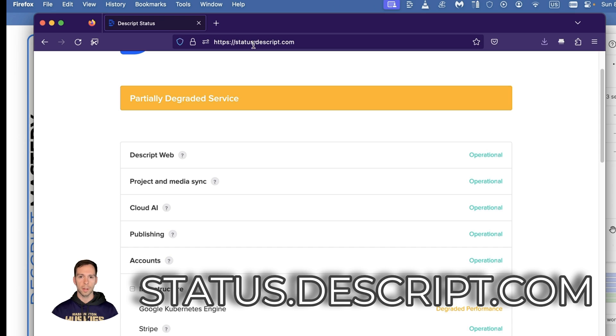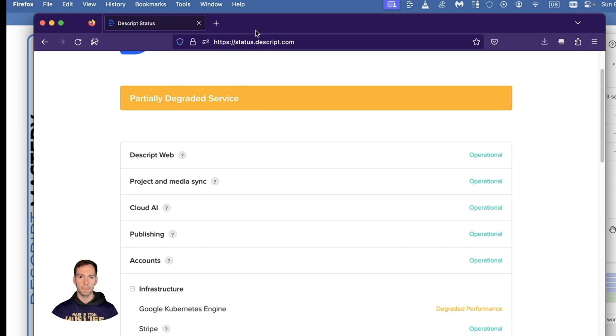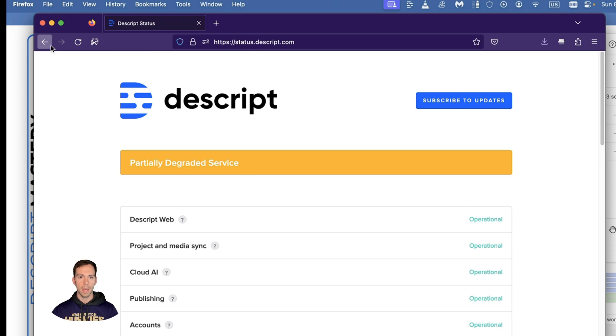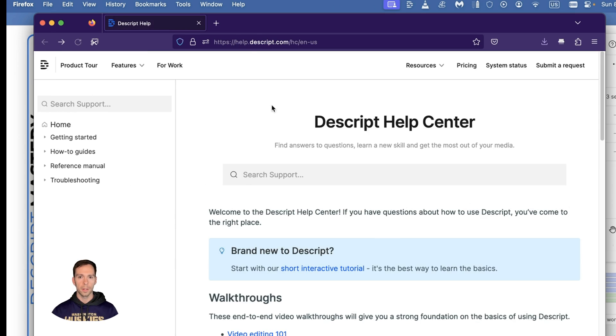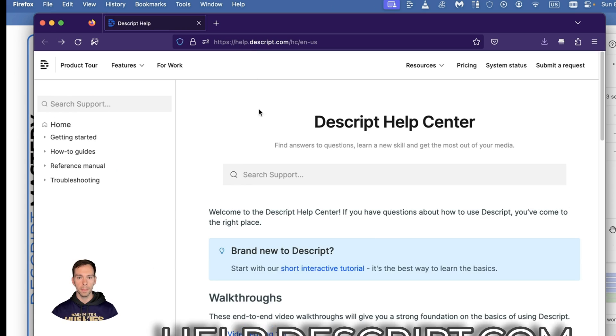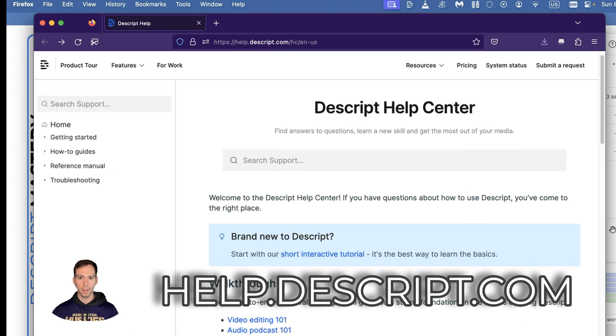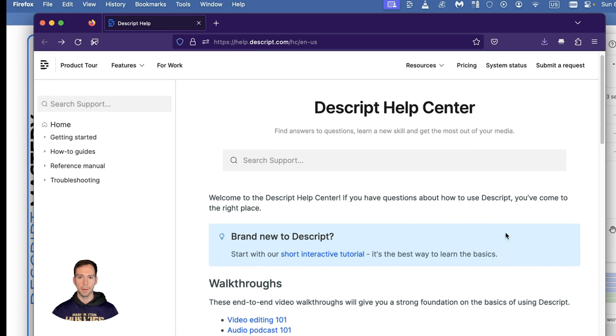This is at status.descript.com. If you've tried all that, there's also help.descript.com where you can type your issue.